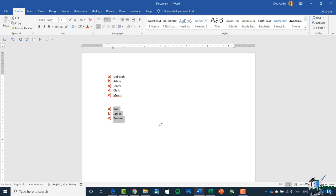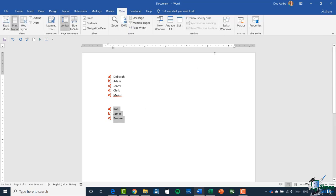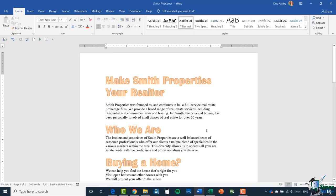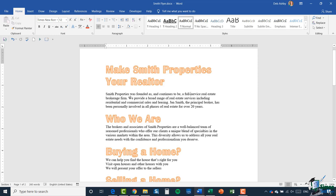I want to quickly switch across to the Smith flyer document we were working on earlier. I'm going to go to View, switch windows, and go back to my Smith flyer. In here I have some paragraphs and I want to show you how numbering works when it comes to paragraphs.